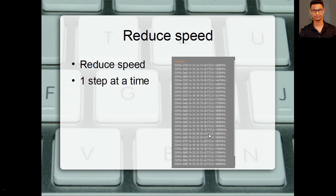There are so many RAM speeds that DDR4 supports — it starts from 2133MHz all the way to 4000MHz. So if your RAM is failing at 3200MHz, go one step down. If it's still failing, go another step down. Keep going one step at a time until it's stable.